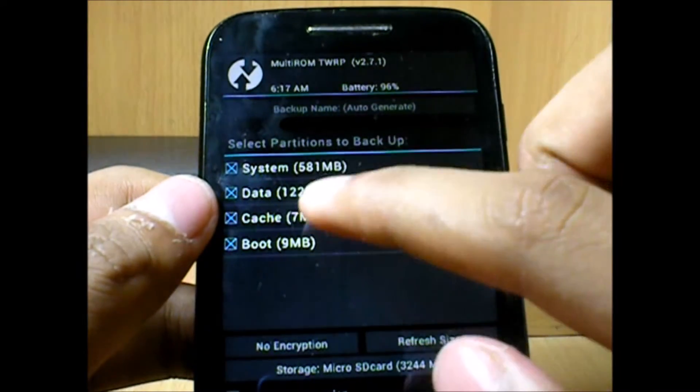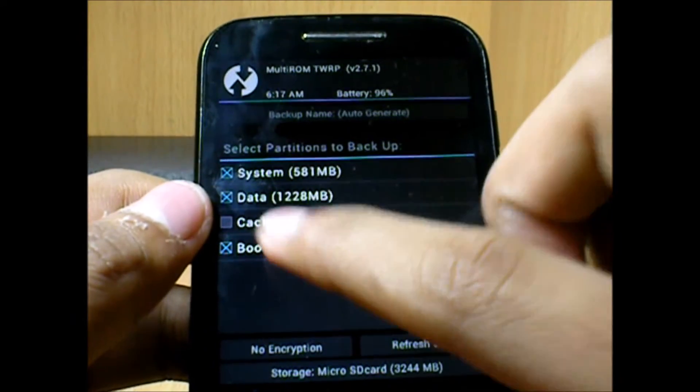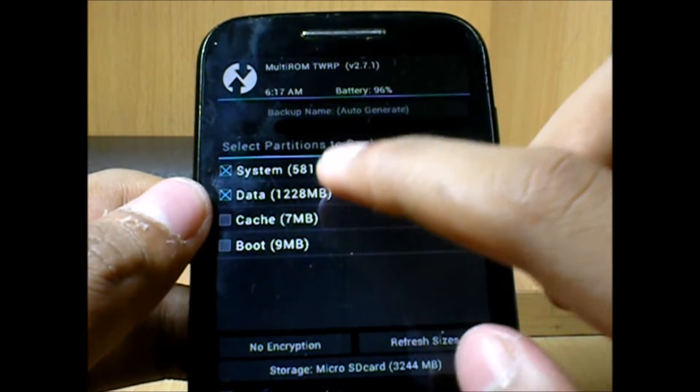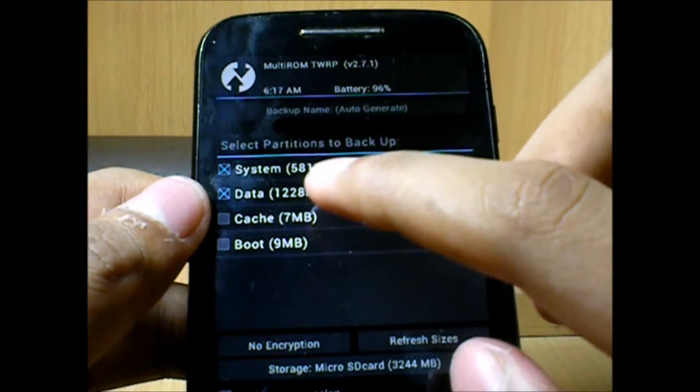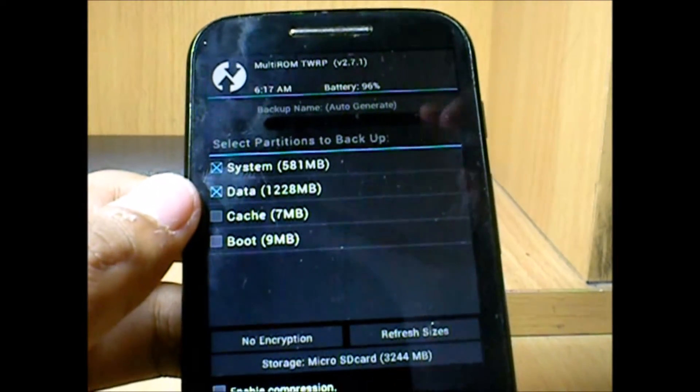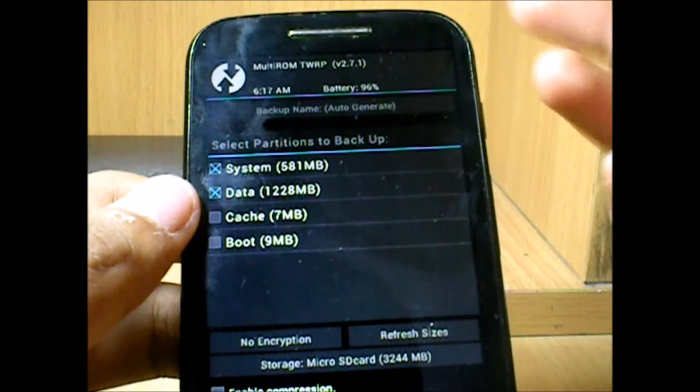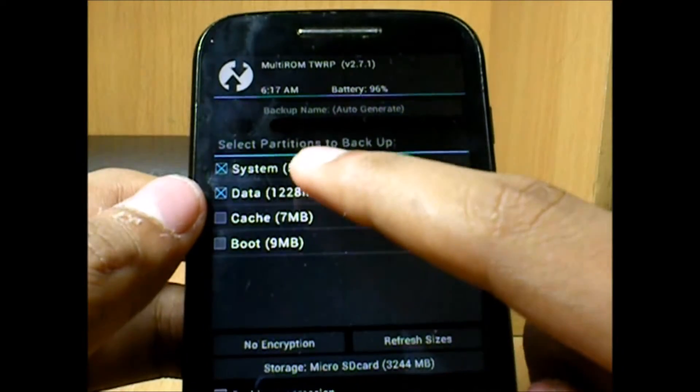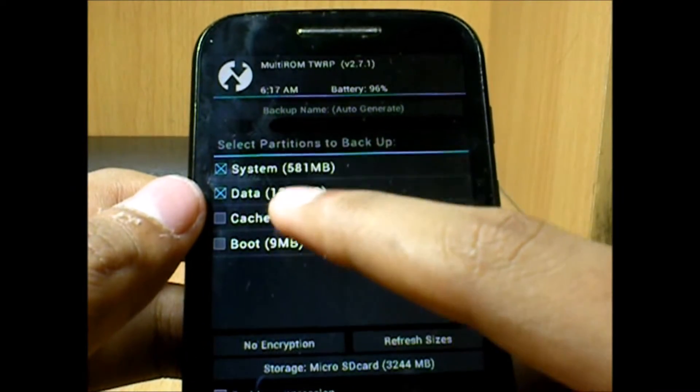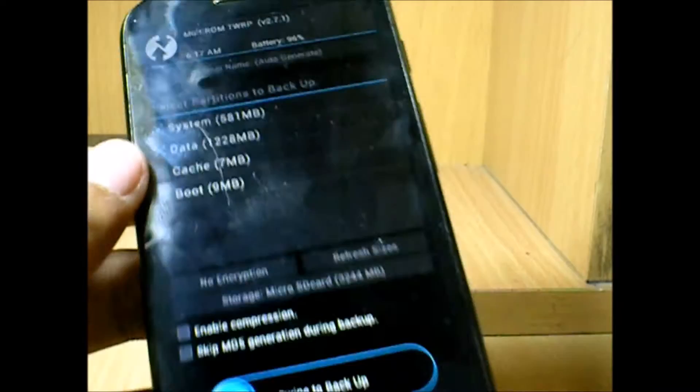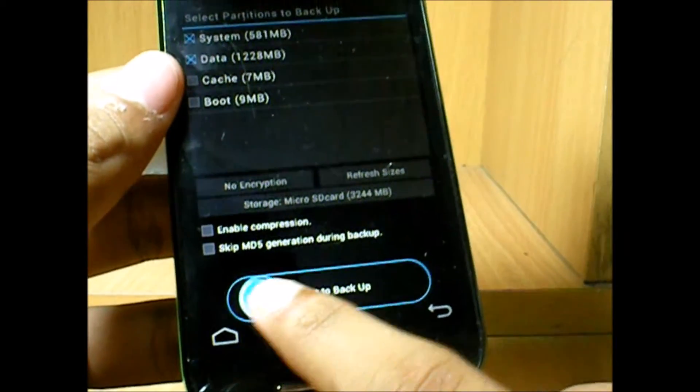You can select whatever you want to backup. I don't want cache and I don't want boot. If you want your games and other stuff safe, then you need to backup the system and data. So we just swipe to backup.